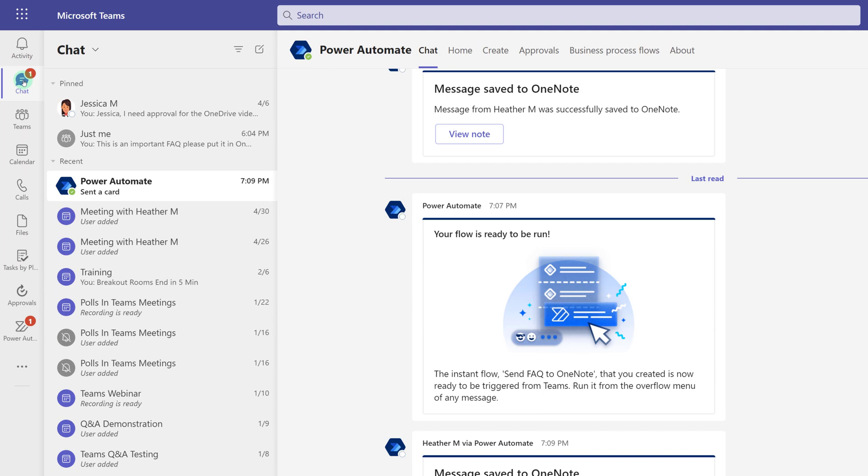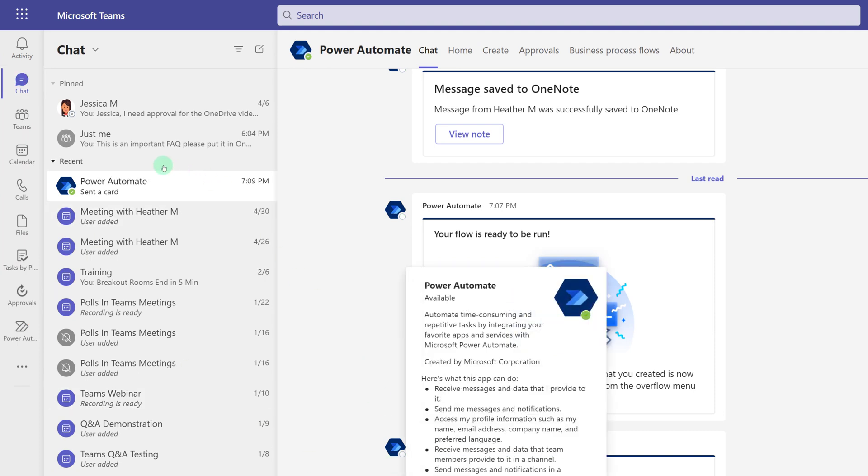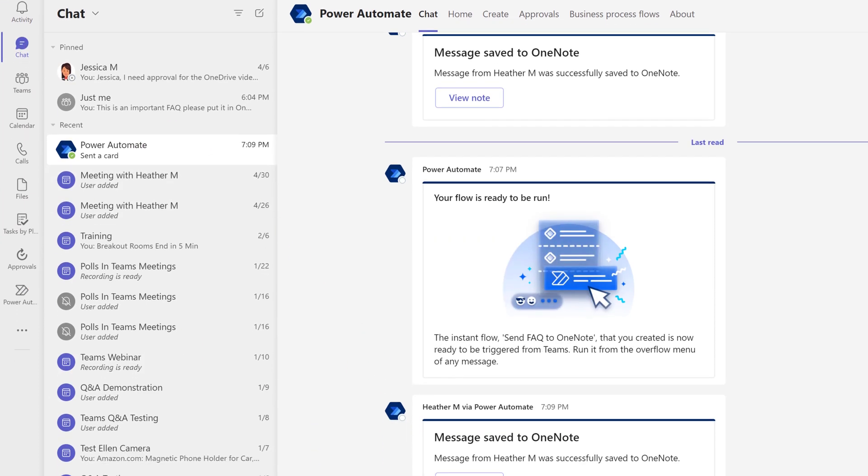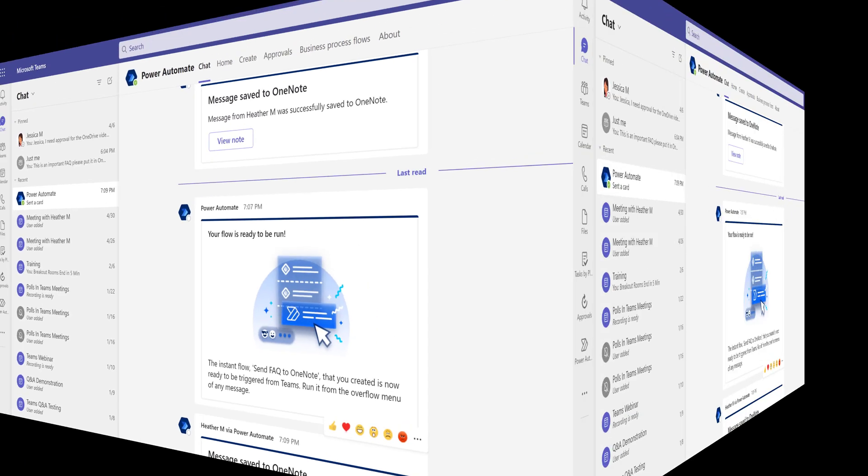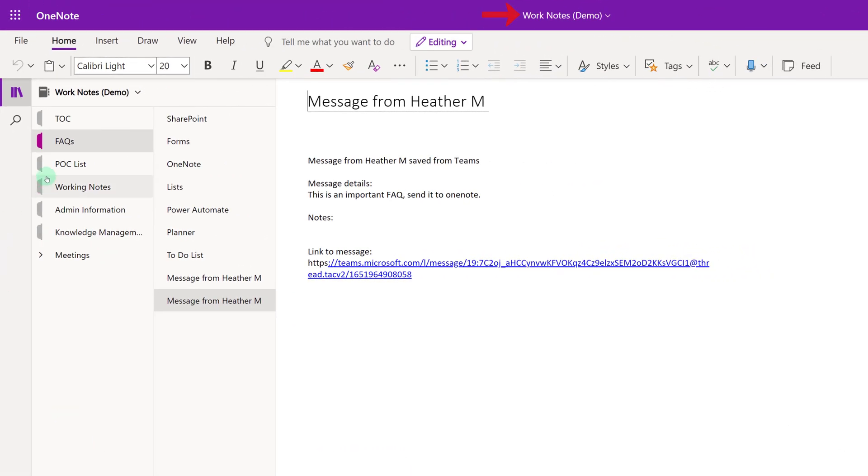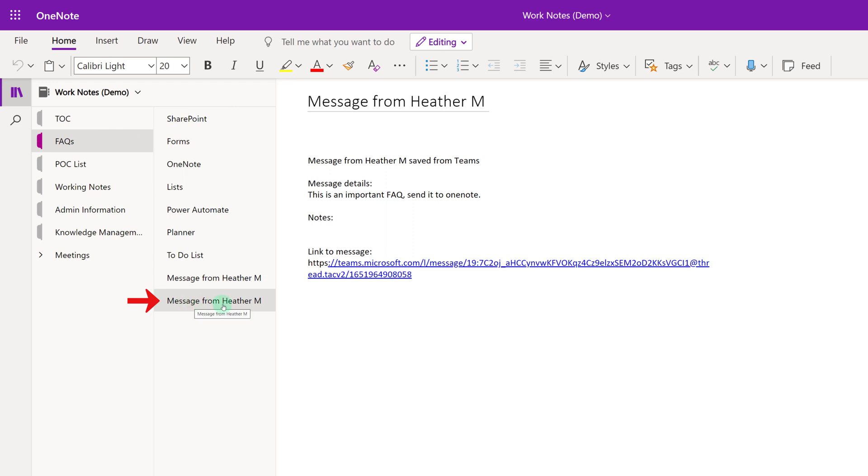Now I'm going to navigate to chat and Power Automate has sent me a message. If I click on View Note, it's going to take me to my notebook. And as you can see, we are in fact in the Working Notes notebook, in the FAQ section, and the message has been added as a page to the FAQ section.